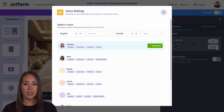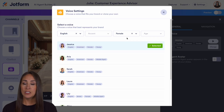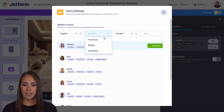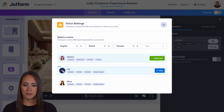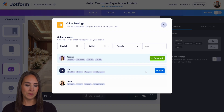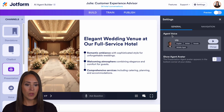If we go to change, we have the ability to choose language, accent, gender, and age. Let's choose British and we'll choose Lily. Perfect. We can go ahead and use her. And we can see now we are over here with Lily.